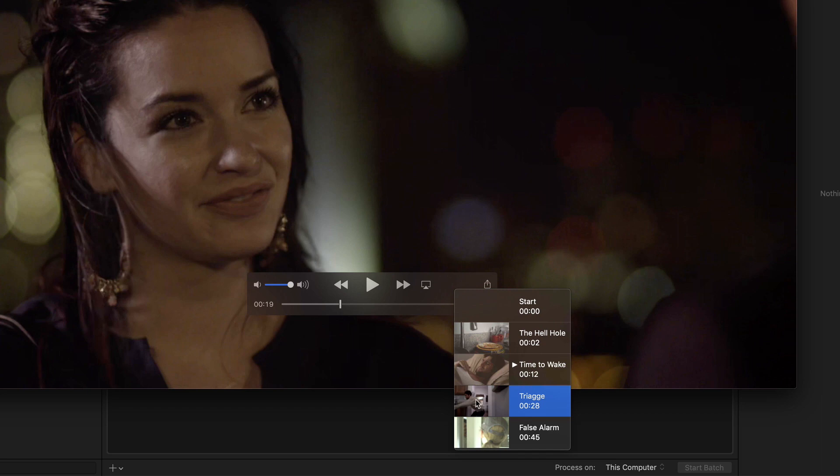Now you could go back to Final Cut Pro X, locate the errant chapter marker, change it, then re-output the movie, but that will take too much time.